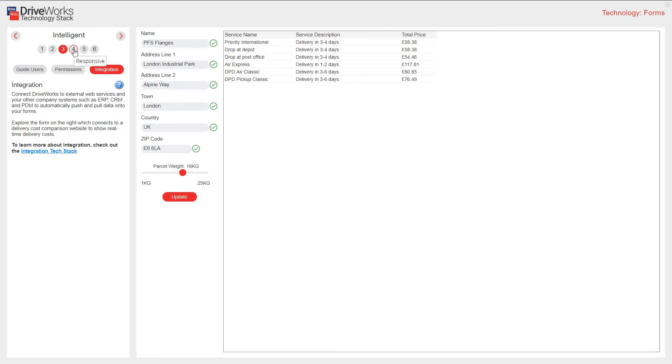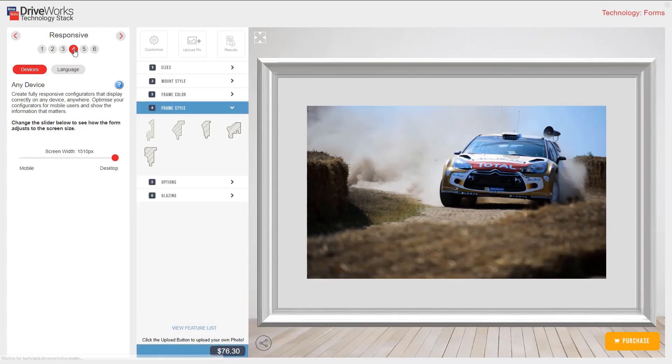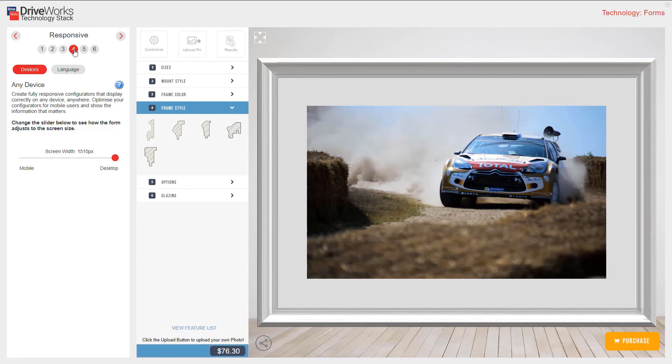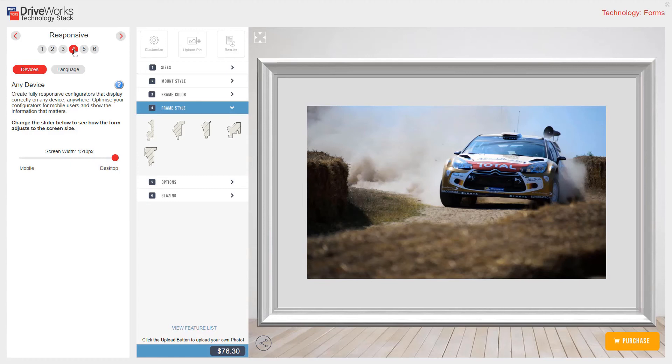Section 4 shows examples of responsive forms. The DriveWorks form designer gives you the ability to create truly responsive forms that look great on whatever device is being used to configure your products. This means you can avoid controls and images being missed due to screen size. This example shows a responsive form that can be used on any device. The DriveWorks form designer allows you to create fully responsive configurators that display correctly on any device, anywhere. Optimize your configurators for mobile users and show the information that matters. I can show you this by moving the slider to represent screen widths from desktop size to mobile device.